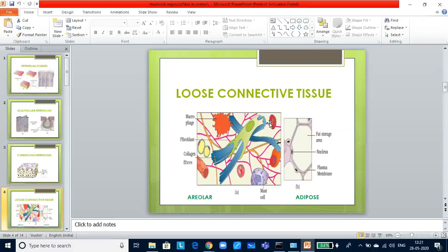Let us look into blood. Blood is the chief fluid connective tissue. It contains RBCs, WBCs and platelets. It is the main circulating fluid that helps in transport of many substances.